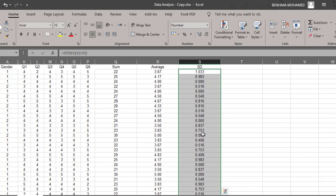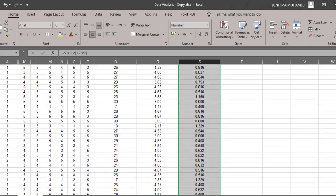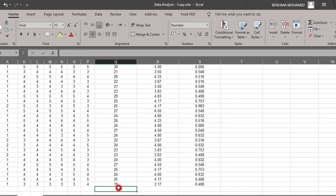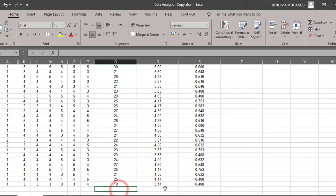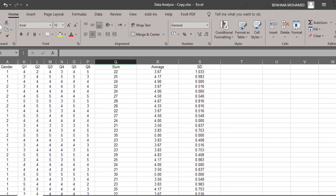If I want to calculate the sum of everything, I can just go at the end of the questionnaire and calculate the total here. I'm using the same formula to get the total number of each measurement unit like the sum, the average, and the standard deviation.